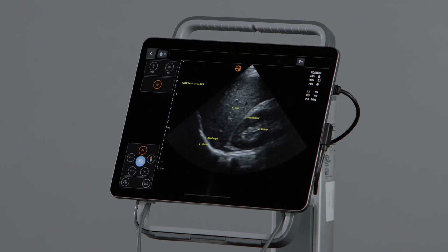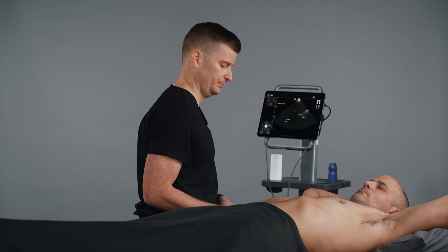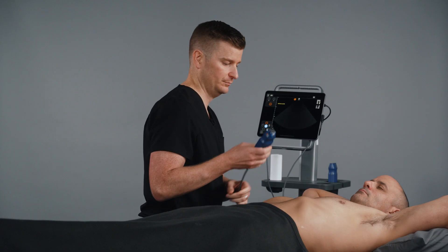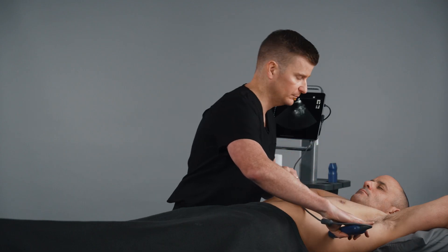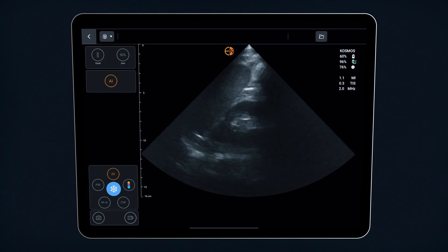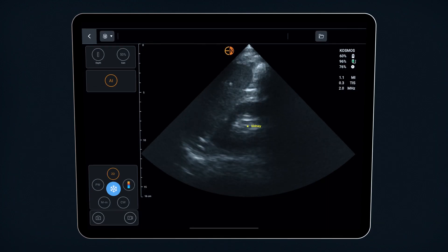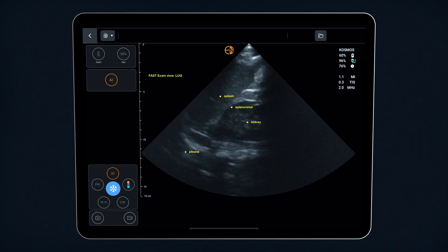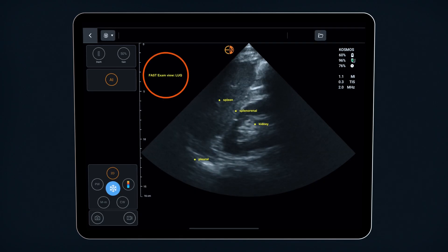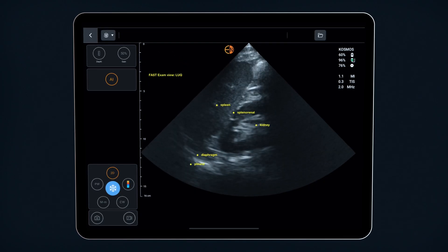As I move from the right upper quadrant to the left upper quadrant, notice how the AI is continuing to label the anatomy as well as the appropriate view noted on the left-hand side of the screen.